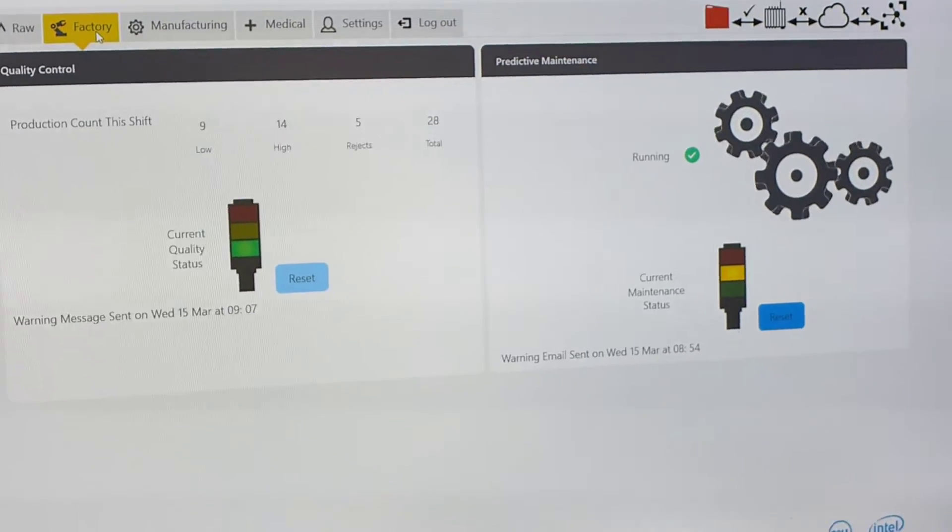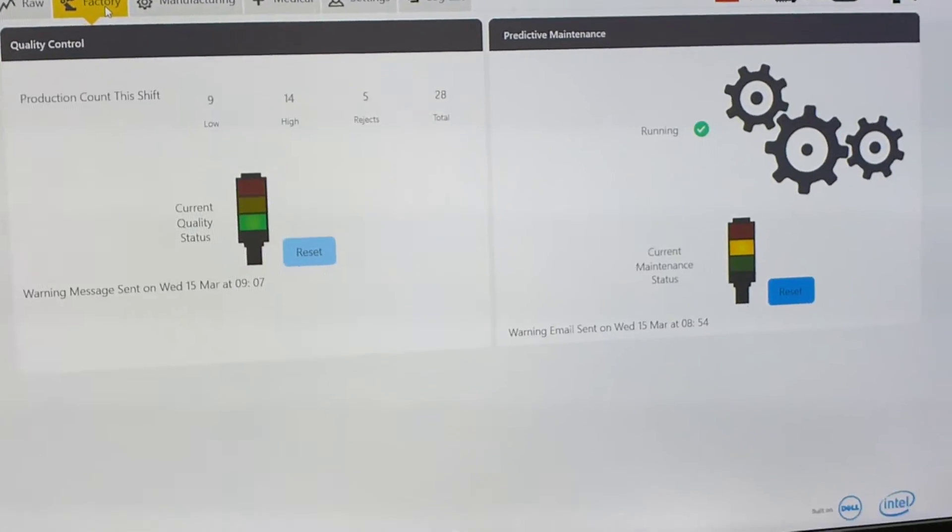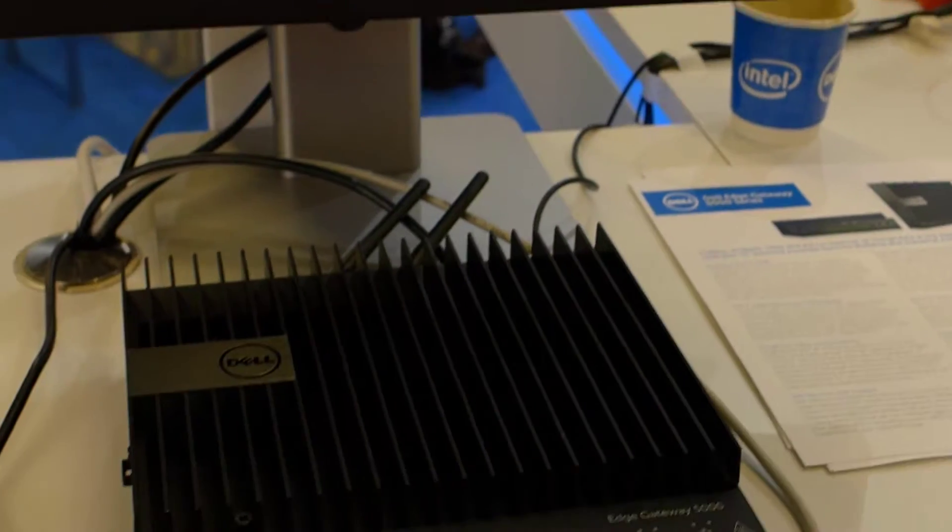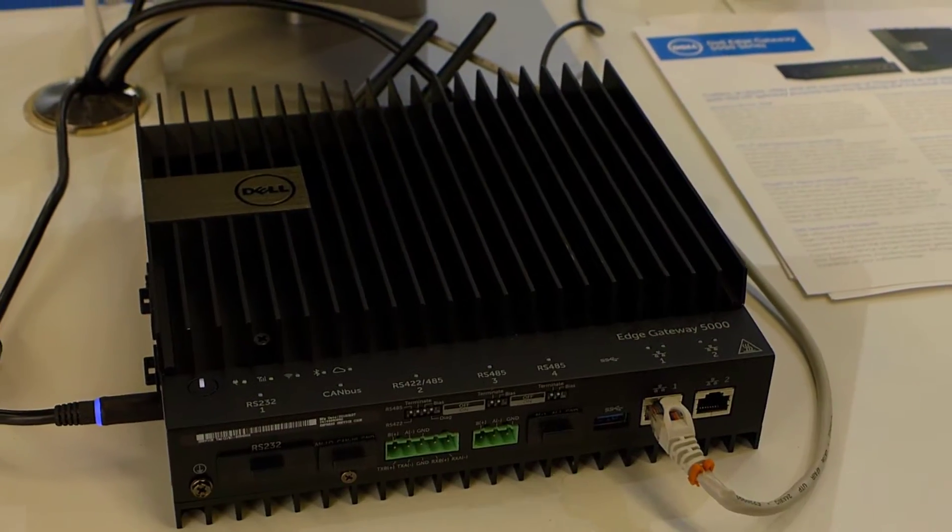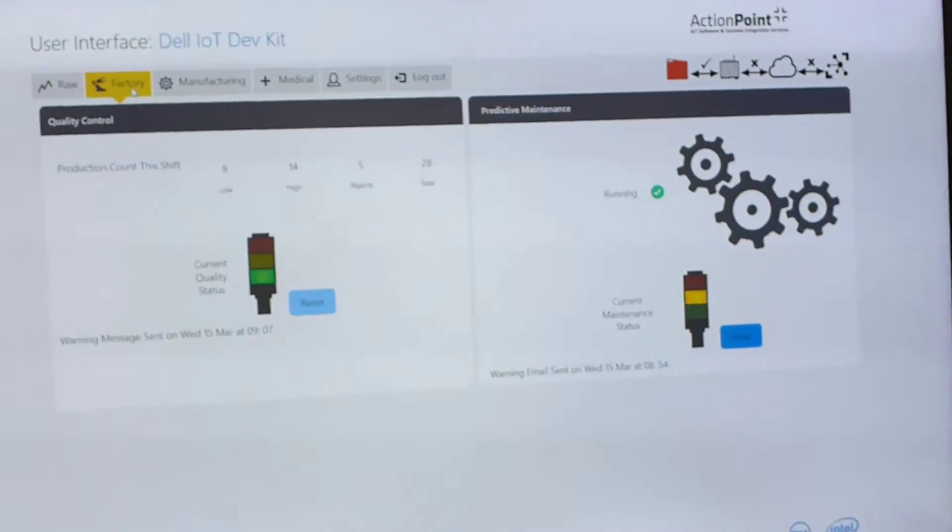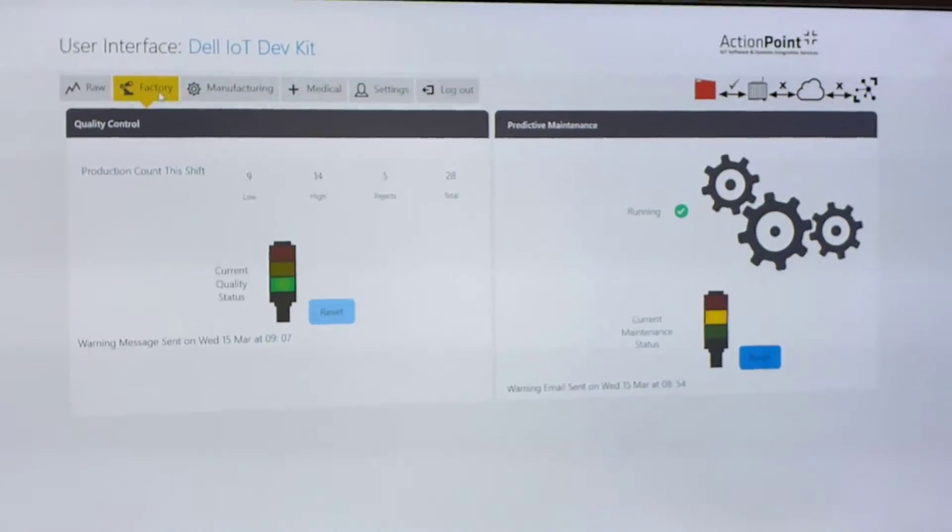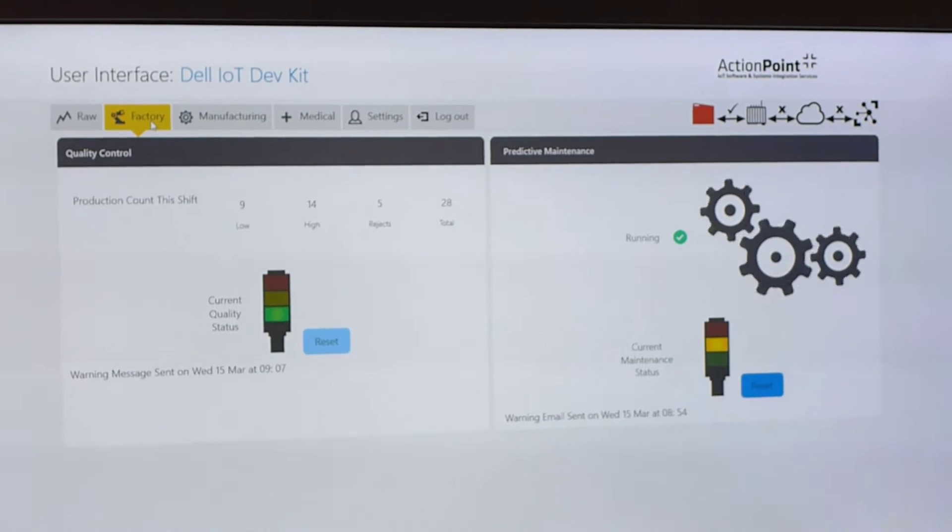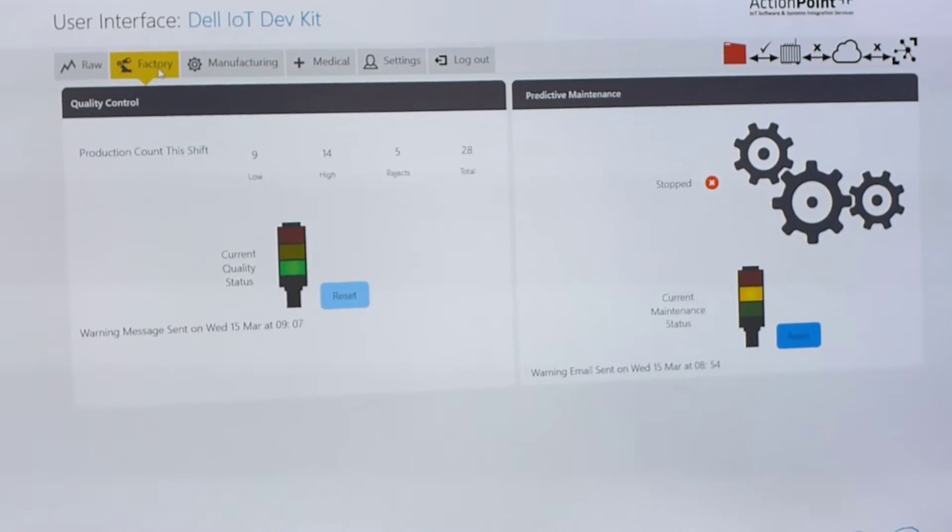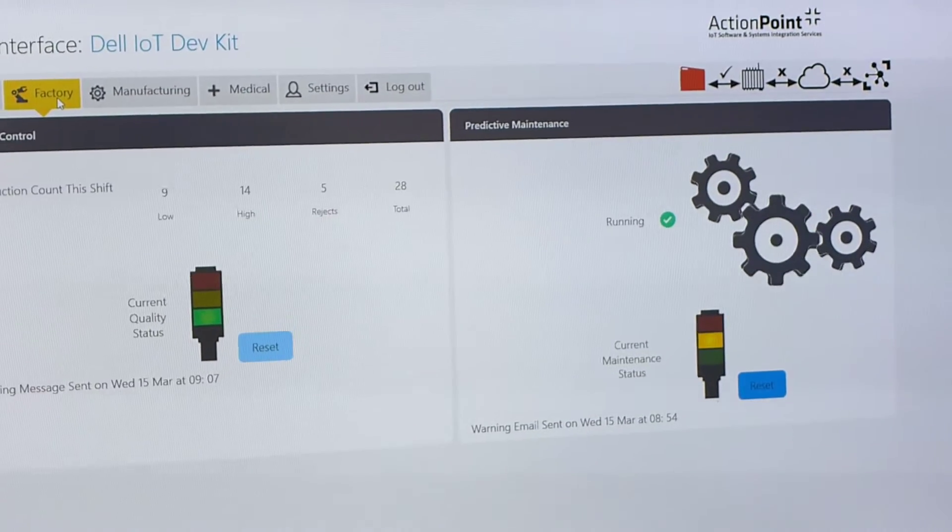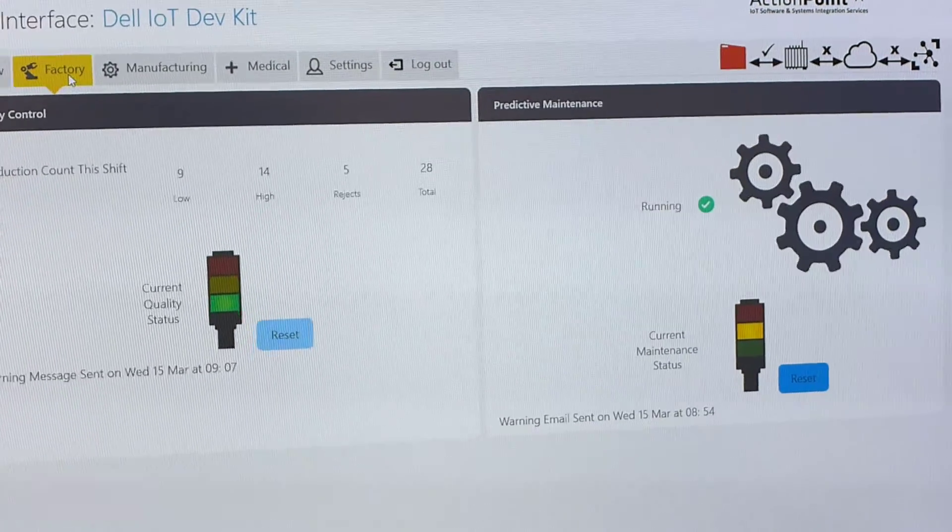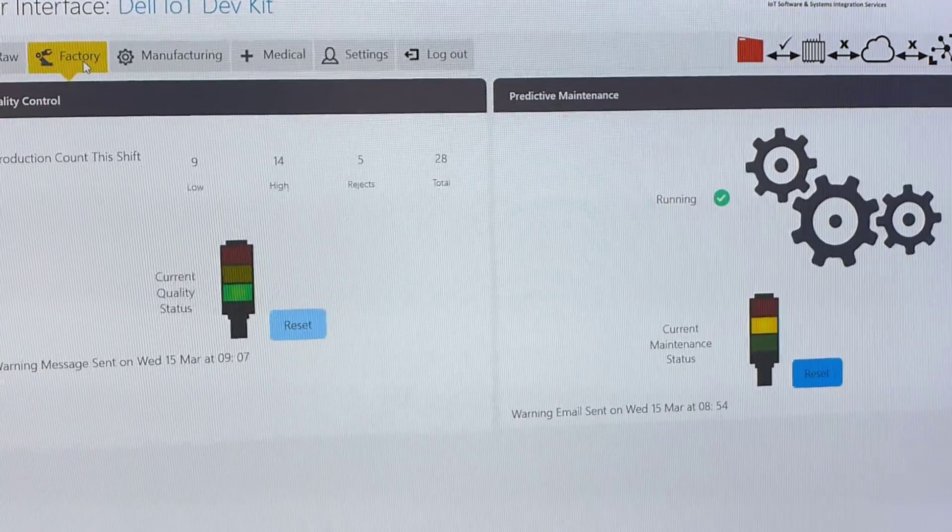Normally, it would be a Profinet, Modbus, or OPC UA. Yeah. Exactly. So, you can see the robot printer is moving now, so we're picking up that movement via a vibration sensor. That's the TI sensor type on top.